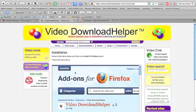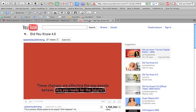You will have to restart Firefox in order to complete the installation of the extension. Once the browser has restarted, locate the video you wish to download. I found a popular educational video called Did You Know 4.0 for the purposes of this demonstration.